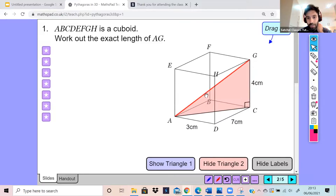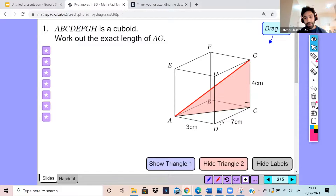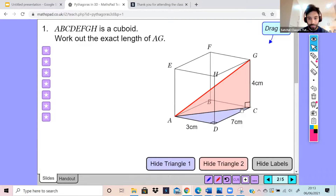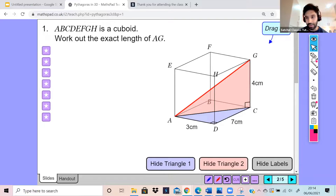Essentially, what we need to work out the distance of AG is the distance of AC. However, that distance has not been given to us. But hopefully you should be able to recognize that we have a triangle formed at the base of our cuboid — that's the purple triangle. Using Pythagoras' theorem, we can work out the distance of AC.